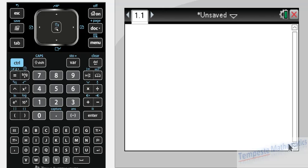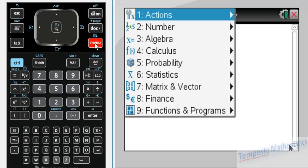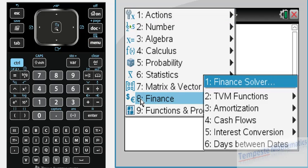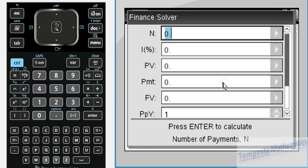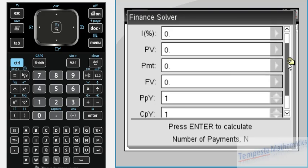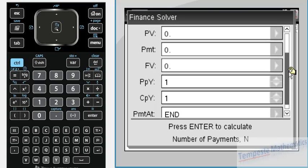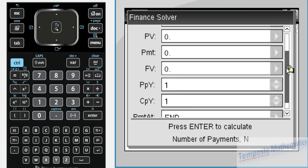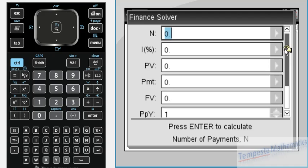we first go to Menu, then 8 for Finance, and the very first one, the Finance Solver. This will open up a window that has a series of boxes to fill in.